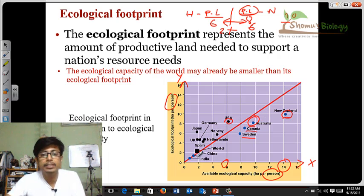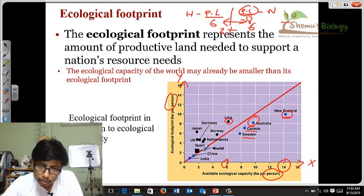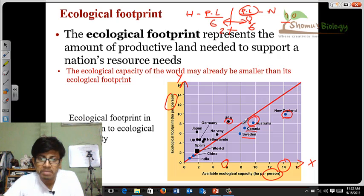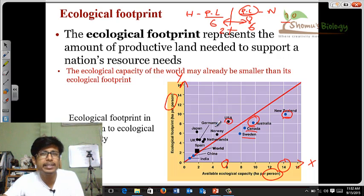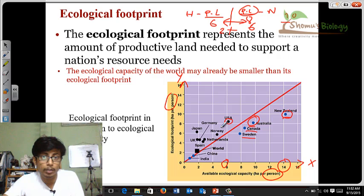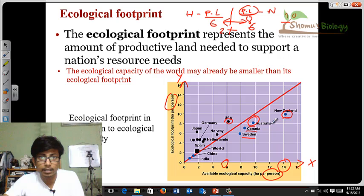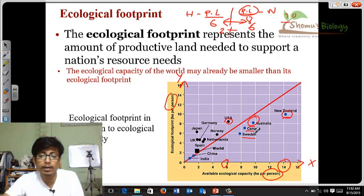There are also some countries which belong to the middle of this graph. When we draw the straight line on the graph, that line denotes a border — anything above that line represents highly developed countries which already have a deficit in their ecological footprint. Whatever countries are below that line already have whatever it takes to support their individuals.